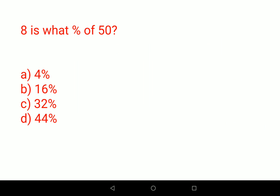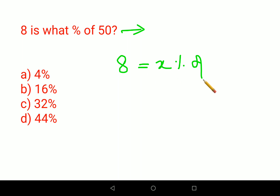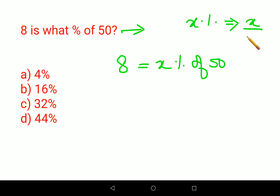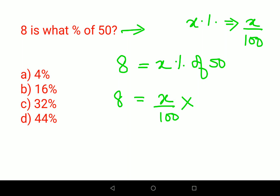We'll try to understand the numerical representation of this word problem. The question is: 8 is what percent of 50? We write this as x percent of 50. Now, x percent can be represented mathematically as x upon 100. So the equation becomes: 8 = x upon 100, and 'of' always stands for multiplication.